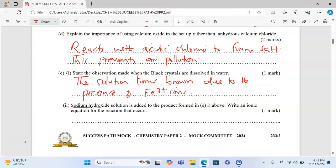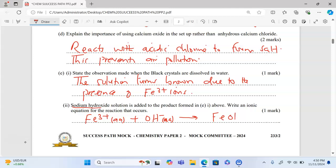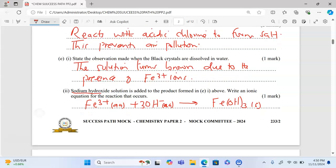Part e(ii): sodium hydroxide is added to the product formed in e(i) above — write an ionic equation for the reaction. Iron(III) ions (aqueous) combine with hydroxide ions from the base to give iron(III) hydroxide, which is a brown precipitate. To balance the equation, we write 3 behind the hydroxide ion, and the equation is balanced.